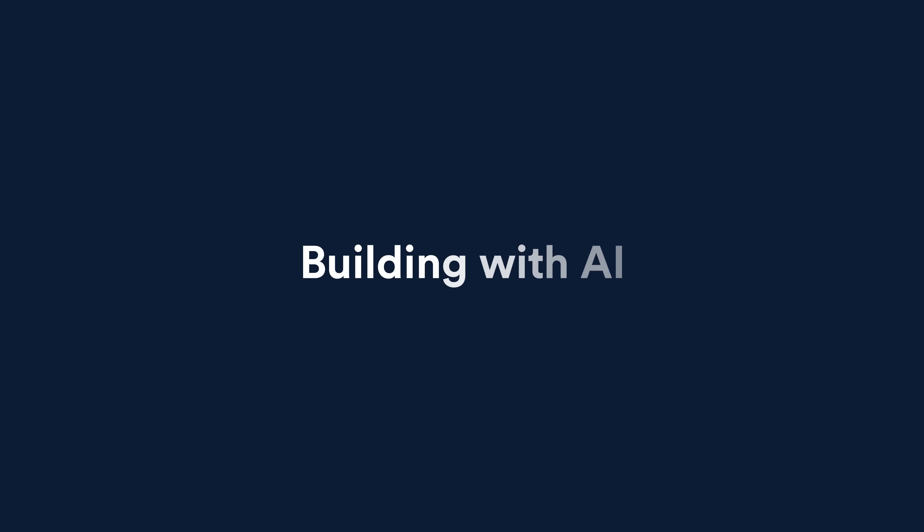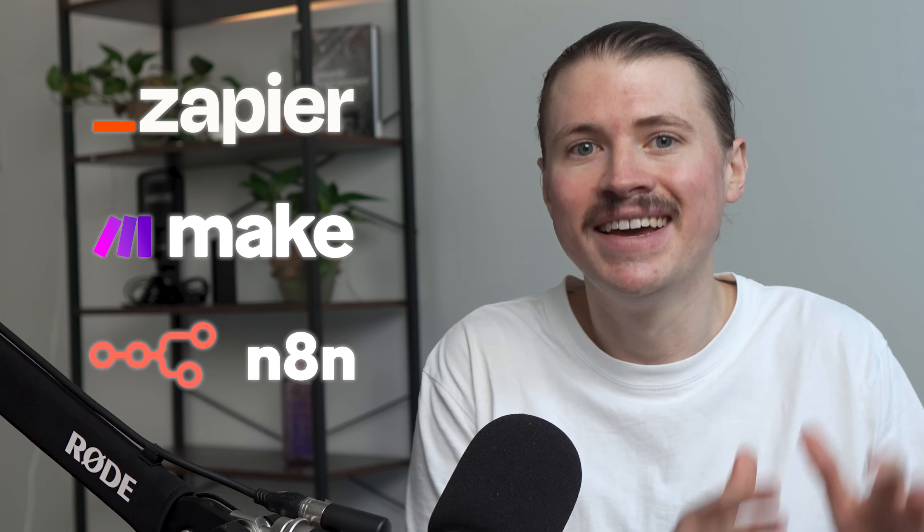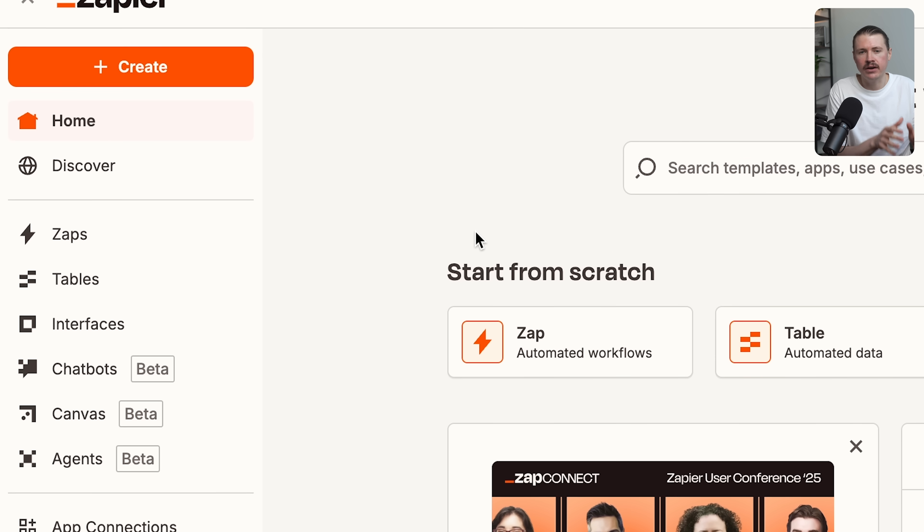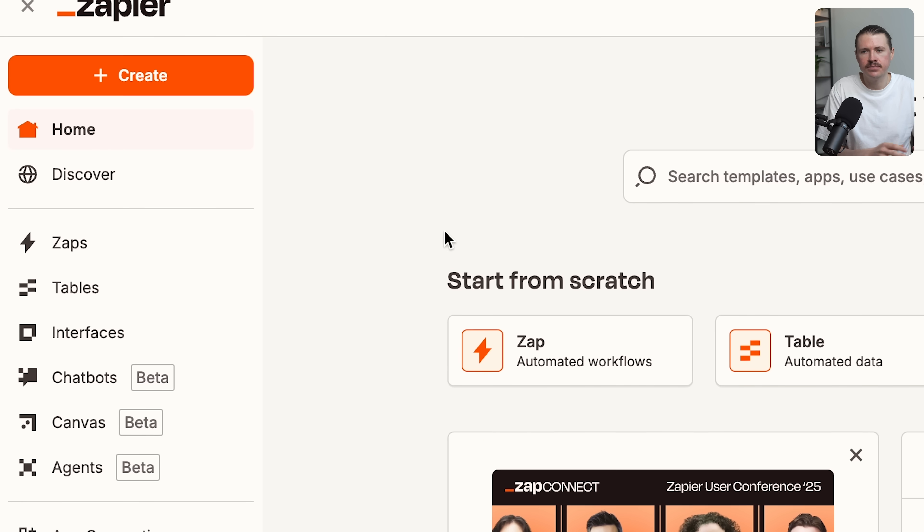Now let's move into the tools that can help you build with AI, starting with what I'd call integration or automation platforms. While you can already get a ton of value from chatting with ChatGPT, Gemini, or Claude, the real power comes when you bring AI into your automated business processes. And the traditional automation platforms Zapier, Make, and N8N have gotten really good at this. They allow you to not only build AI automations but also AI agents.